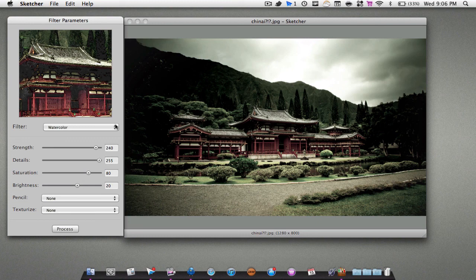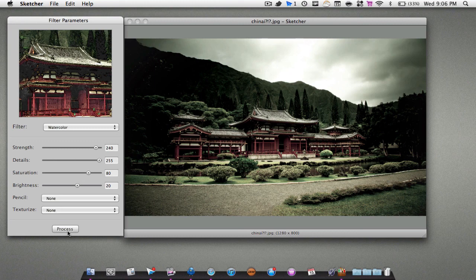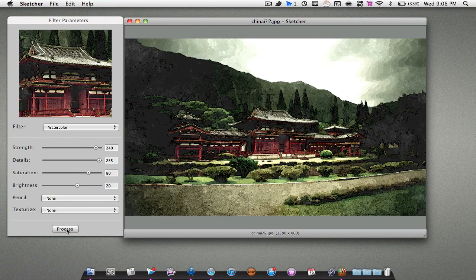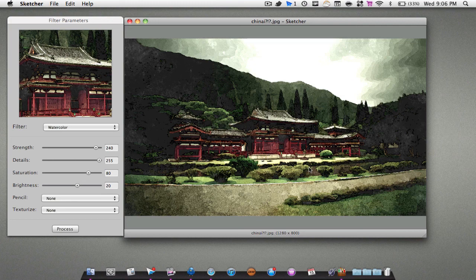I'm just going to hit Process. Have a look at the picture right now and watch when I hit Process. All right, so here it's processing. There we go. As you can see, it added a very nice touch to the photo. It adds a nice watercolor look.